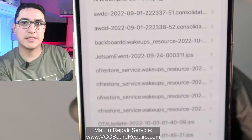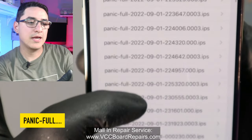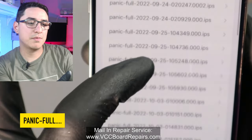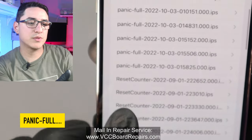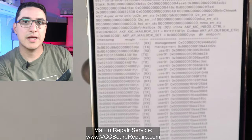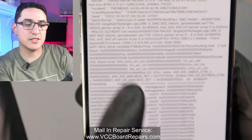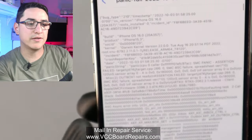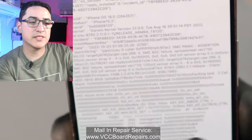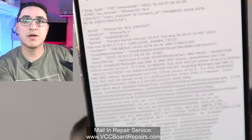You'll see a bunch of files here. The important ones are called 'panic-full' and they're sorted with the oldest at the top. Scroll down to the very last one in the panic-full list — that's the most recent one. This is what the panic log looks like. The important part is just the top section, so no need to scroll further. We want to look for some specific keywords.